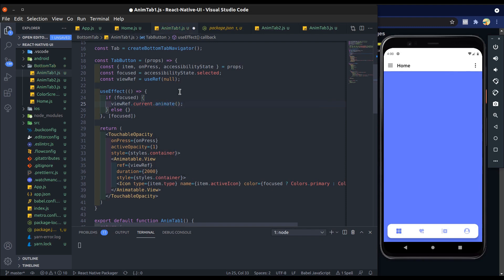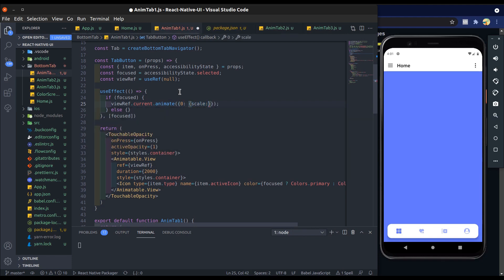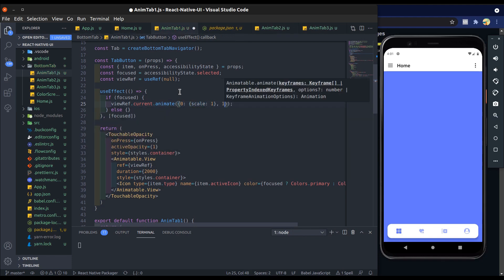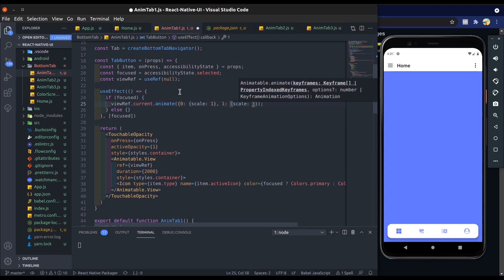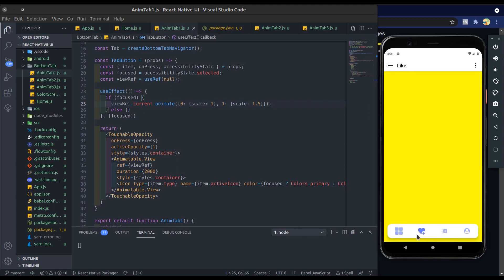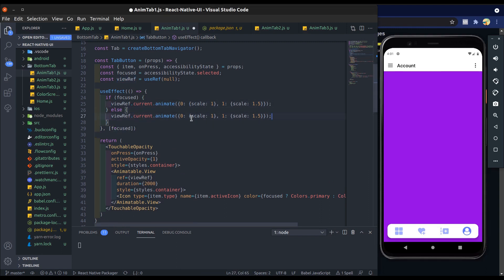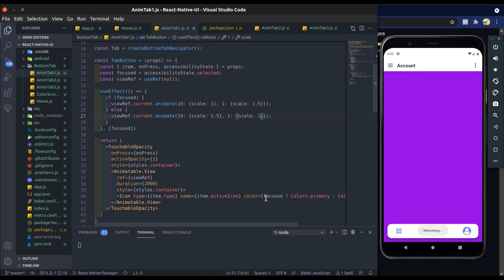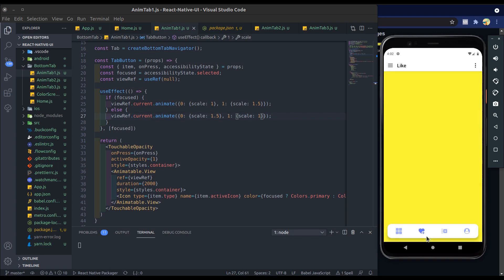So let's add scale object. At zero we scale it from one, and at one we scale it to one point five. Alright, try this - you can see it scales. Now handle when focus is false. Just do the opposite of what we did for when focus is true. Alright, it works.